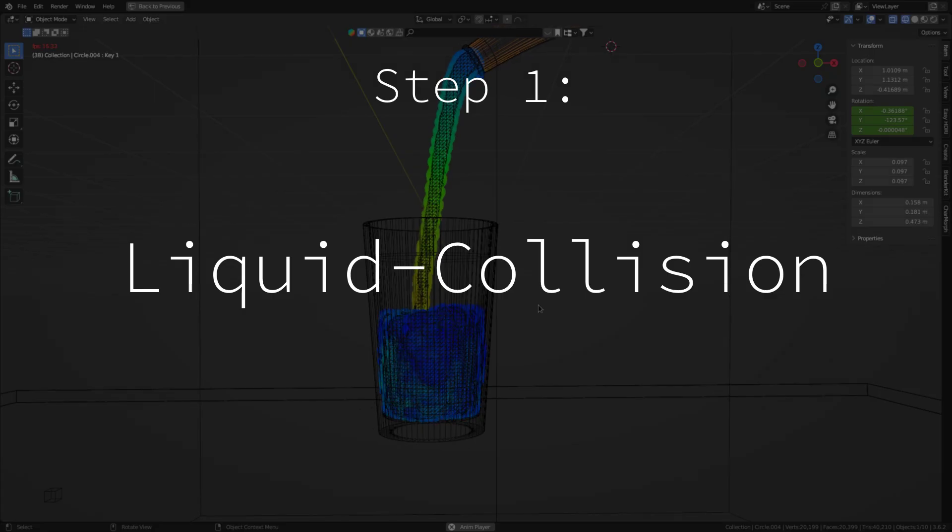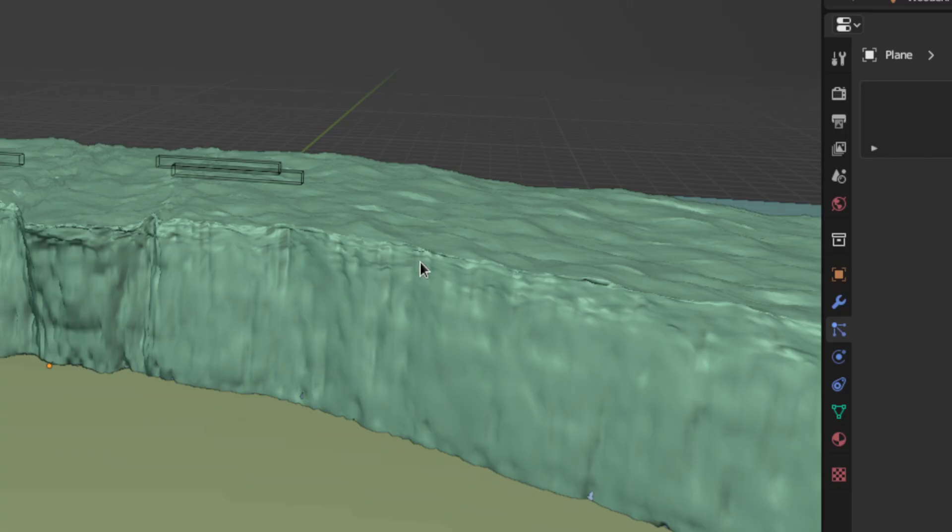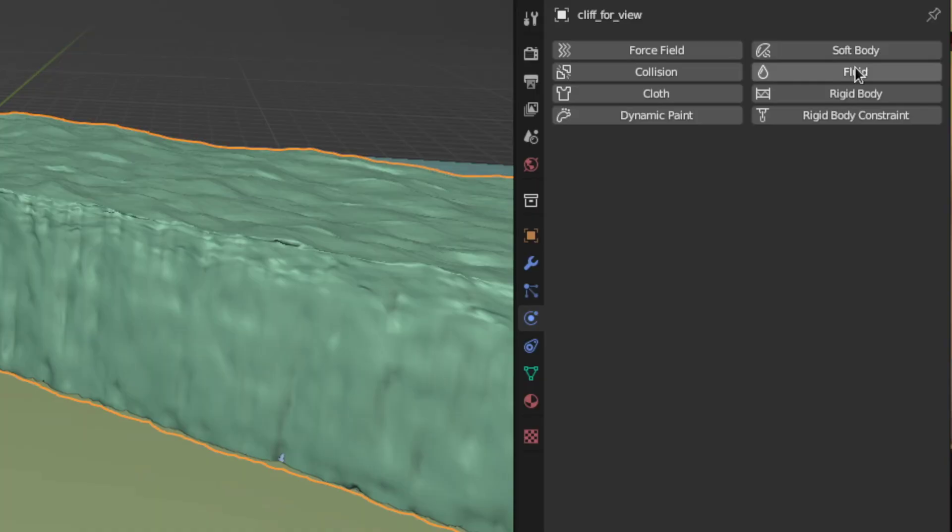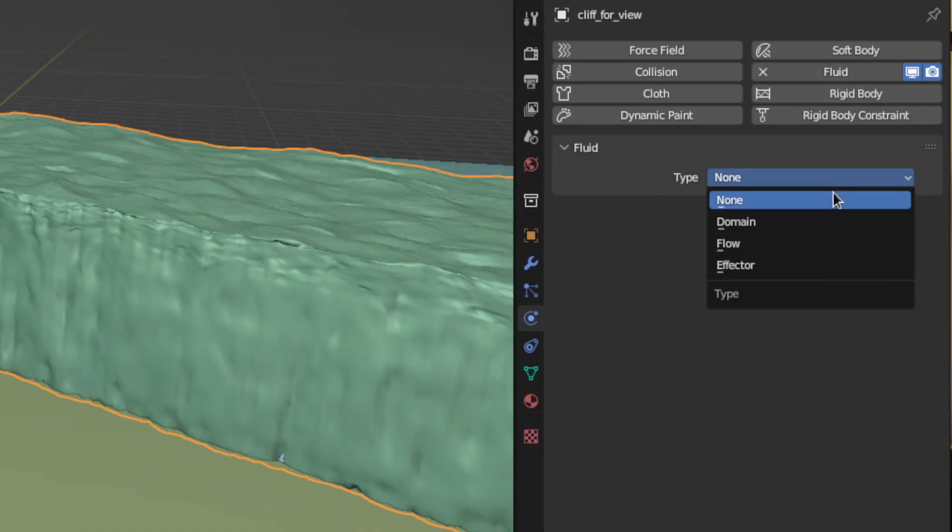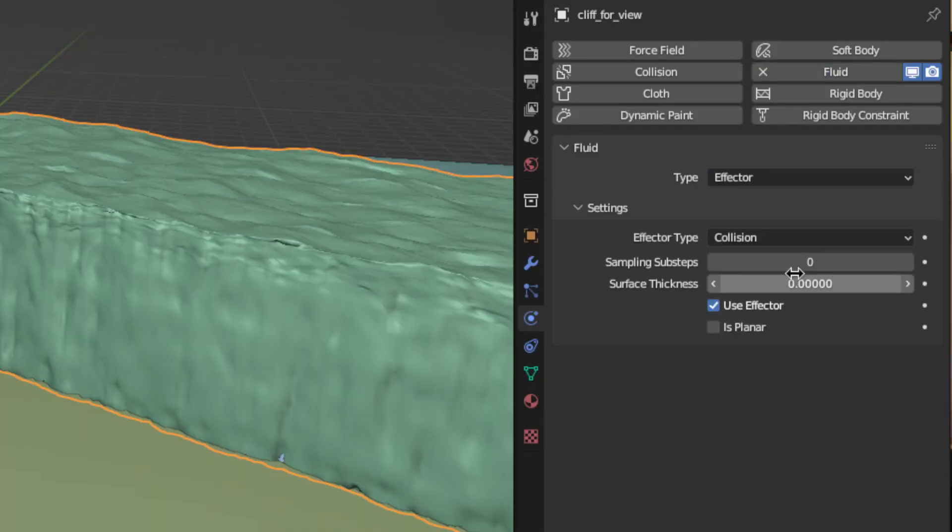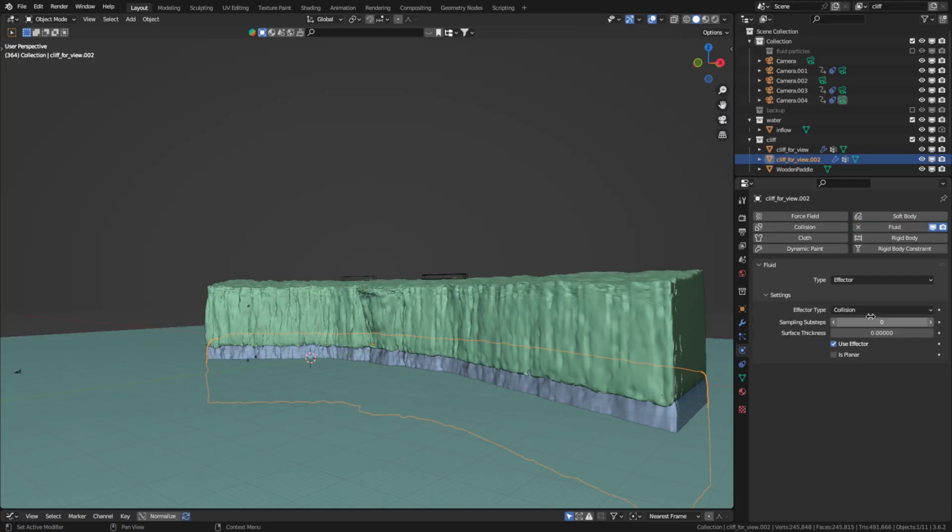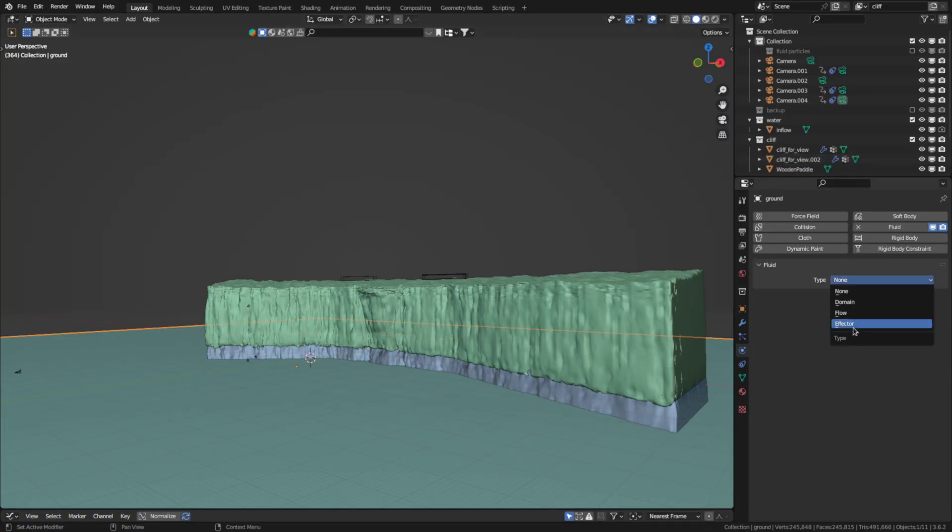Step one, water collision. Select an object you want the water to collide with and go to the physics properties. There select fluid and switch the type to effector. Then increase the sampling sub steps a bit. Now just do that for all the objects that should have collision.